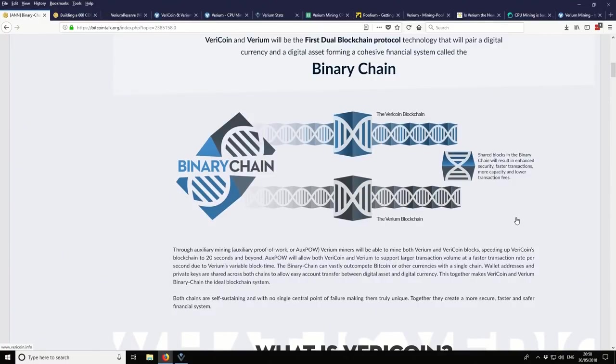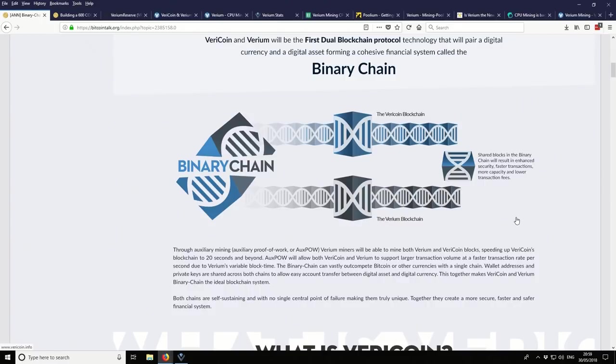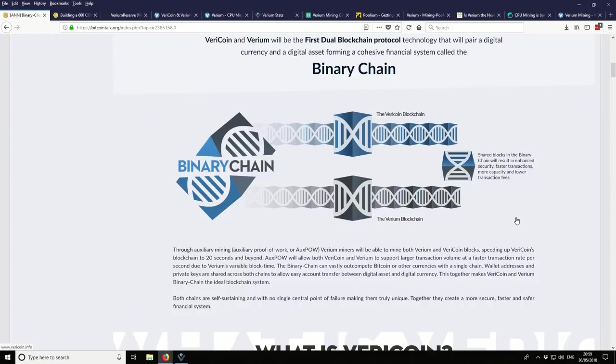The developers realized that they wanted to add more value to the network. So what they decided to do was to add in a secondary chain. So this chain is now a binary chain. The secondary chain is the Varium blockchain. And by adding on this secondary chain, what they wanted to do was to add a slower, bulkier, and more costlier blockchain.